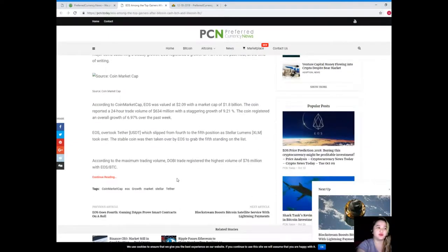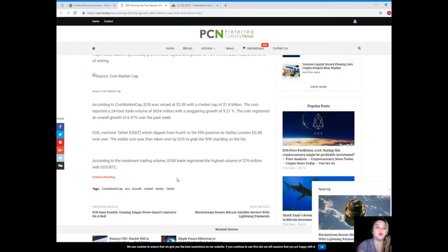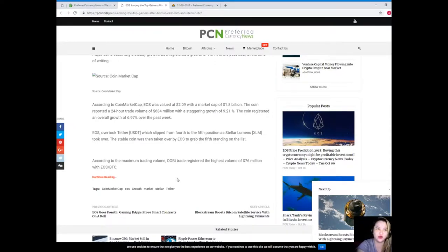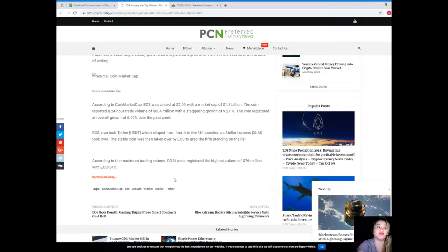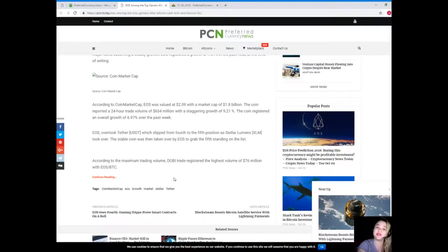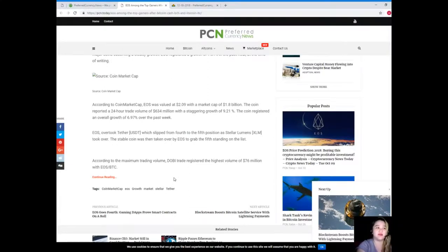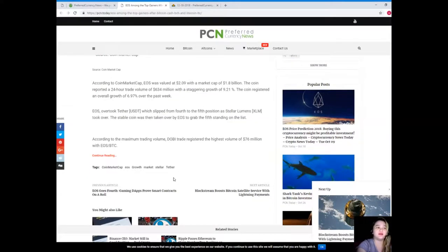According to coin market cap, EOS was valued at $2.09 with a market cap of $1.8 billion. The coin reported a 24-hour trade volume of $634 million with a staggering growth of 9.21%. The coin registered an overall growth of 6.97% over the past week. Now EOS overtook Tether